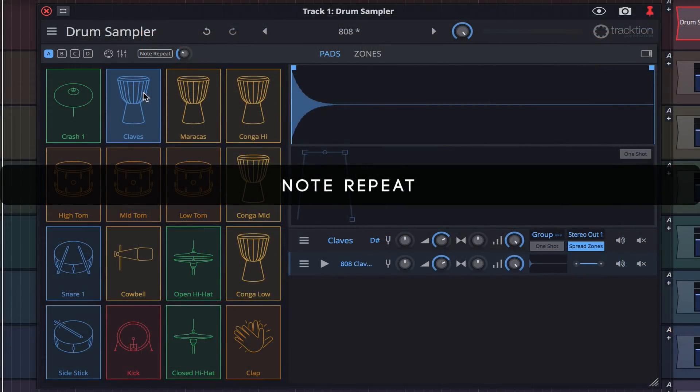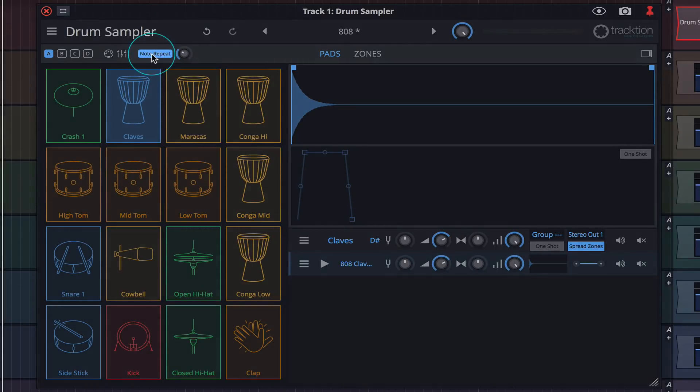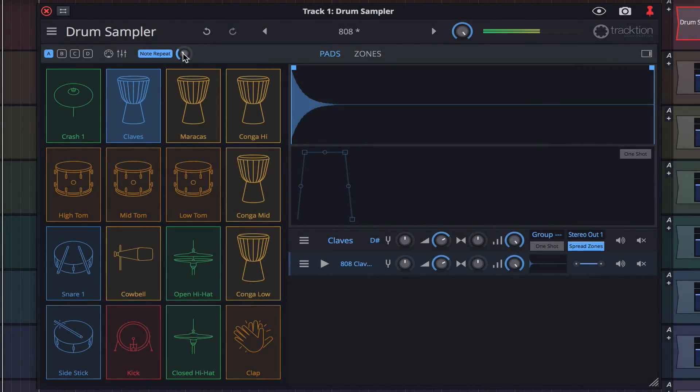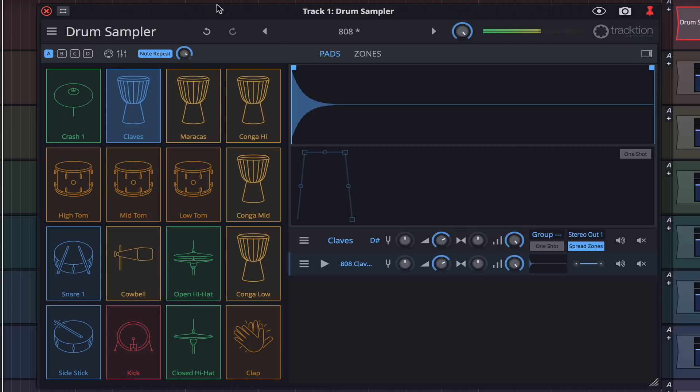The note repeat function is really simple to use. Just click here to enable it, and then adjust the rotary to alter the rate. We can assign these parameters to our MIDI controller, allowing us to toggle note repeat on and off and adjust the rate on the fly.